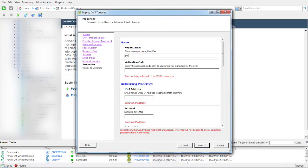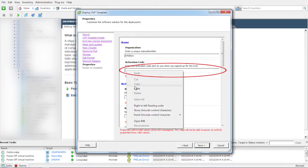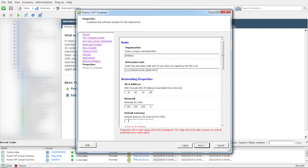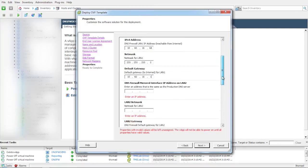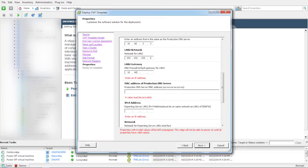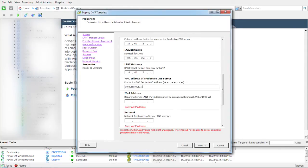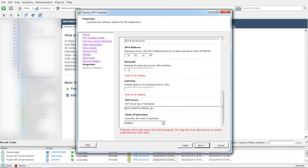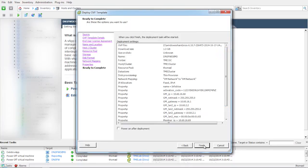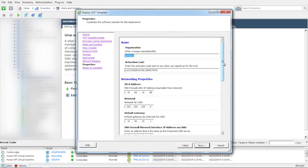After entering the organization name, copy and paste the activation code that you received via email from Infoblox when you downloaded the evaluation. Next, enter the networking properties like the IP address, subnet mask, and other parameters for both DNS firewall and reporting server. Keep your network topology handy as a reference as you enter these properties.